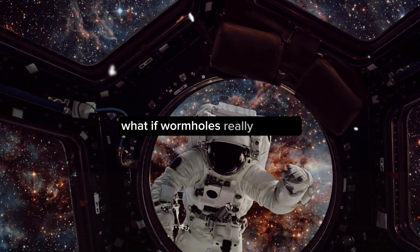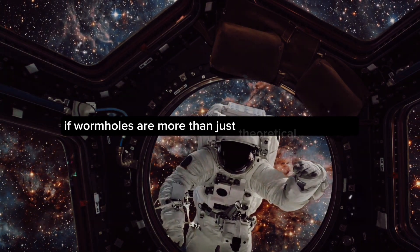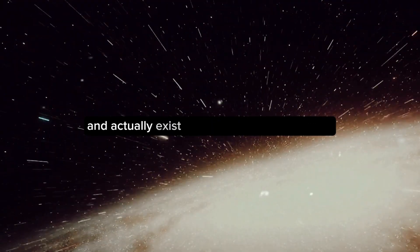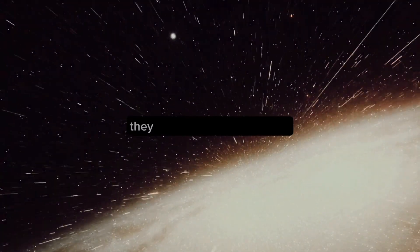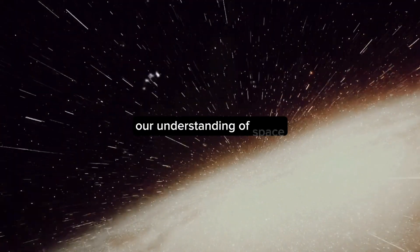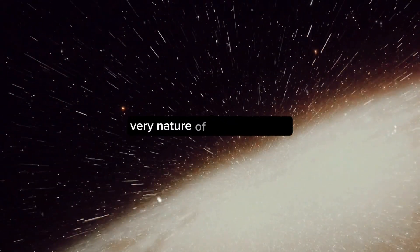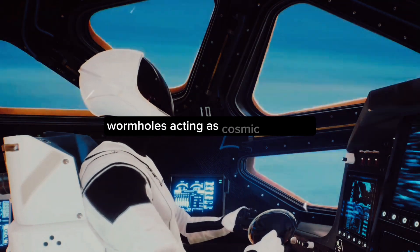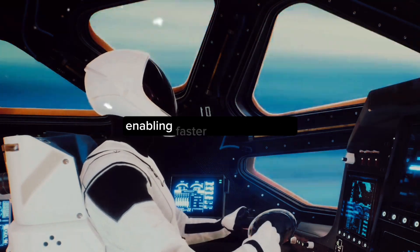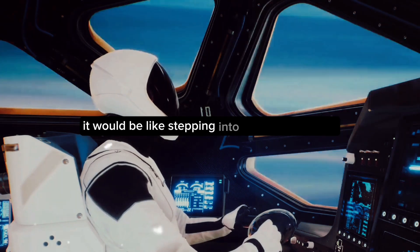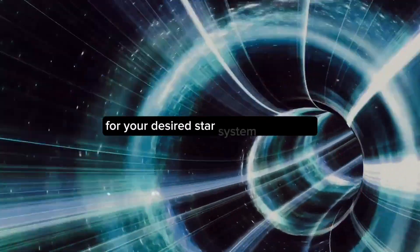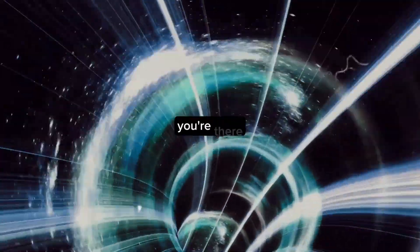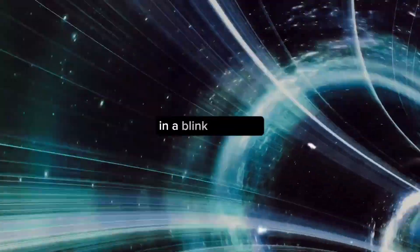Indulgent speculation for a moment. What if wormholes really do exist? If wormholes are more than just theoretical constructs and actually exist in the fabric of our universe, the implications could be immense. They could radically transform our understanding of space, time, and the very nature of existence itself. Imagine this: wormholes acting as cosmic shortcuts, enabling faster-than-light travel. It would be like stepping into a cosmic elevator, pressing the button for your desired star system, and boom! You're there, light-years away from your starting point, in a blink of an eye.